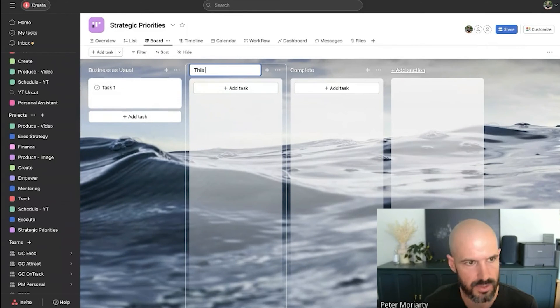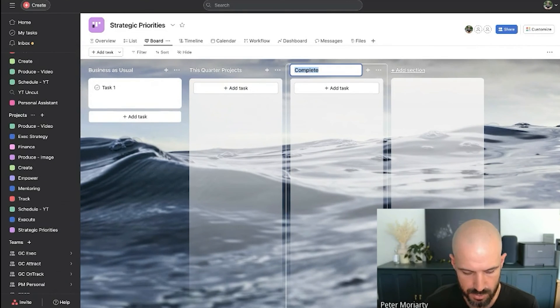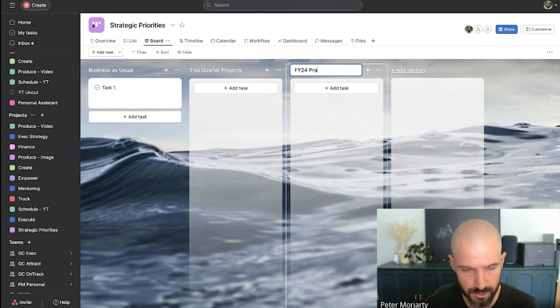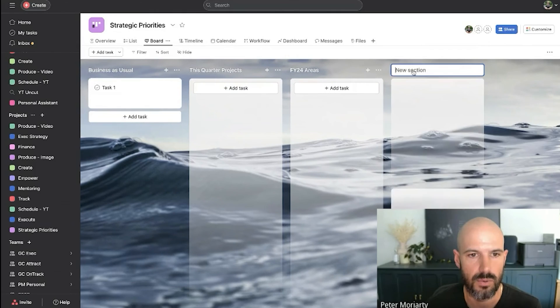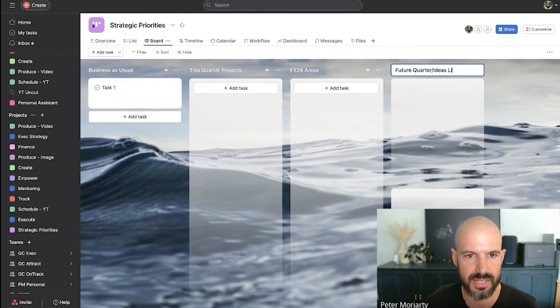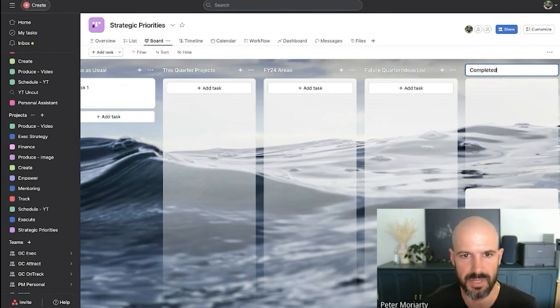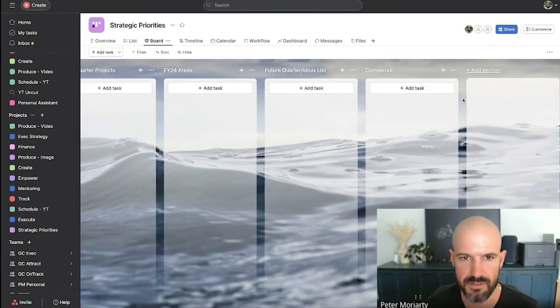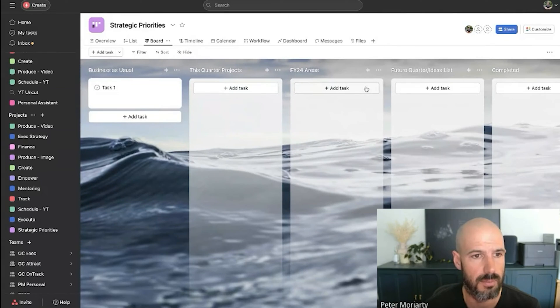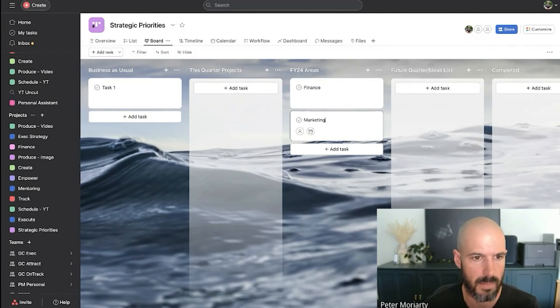So next up, this quarter projects, right? And then you would do this financial year. So for us, it's financial year 24. Usually I do this based on business area. And then we have one for future quarter slash ideas list. And then finally we have completed because we need to put some stuff somewhere when it's done. So what I then do is I populate the areas of business.